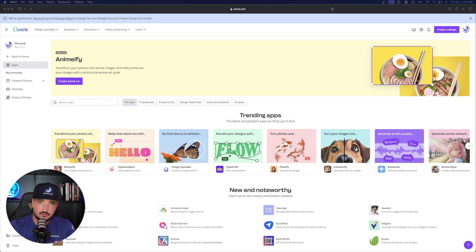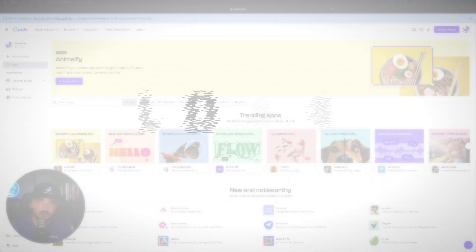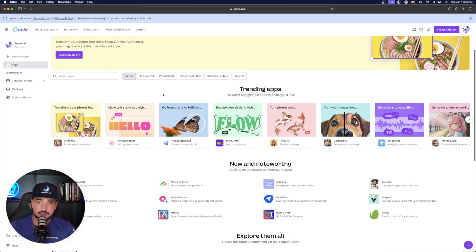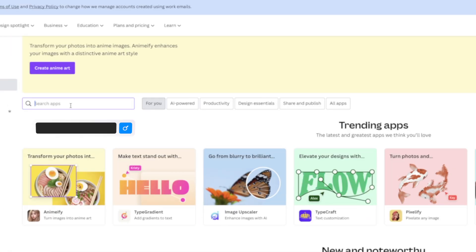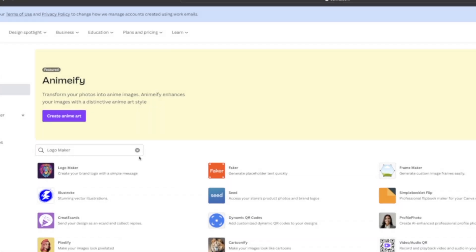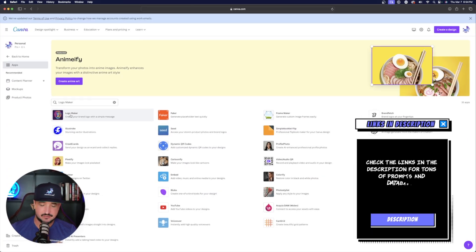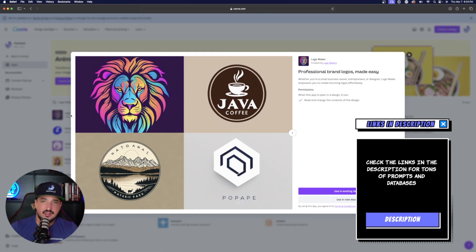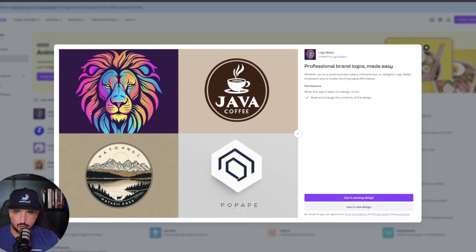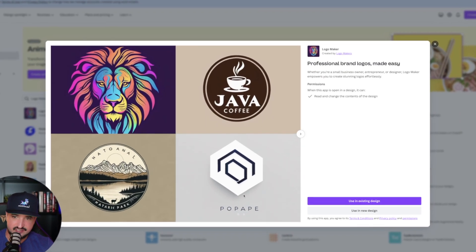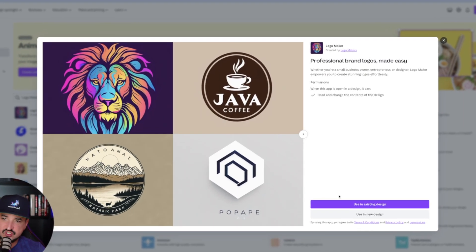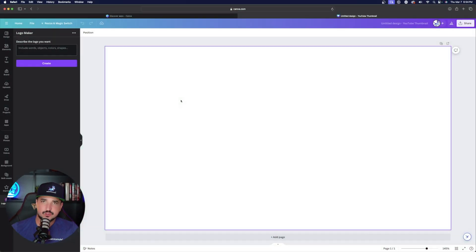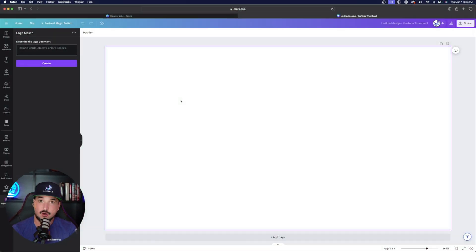So the first one I want to look at today is a pretty cool one specifically for logo design and creation. What we're going to do is just over here in the search bar, we're going to type in the one we're going to use, and it's simply logo maker. Here it is over here on the left-hand side, logo maker. Click this, and as you can see, it says professional brand logos made easy. What we're going to do is just open it up in a brand new design, but once we're here, here's where all the magic happens.